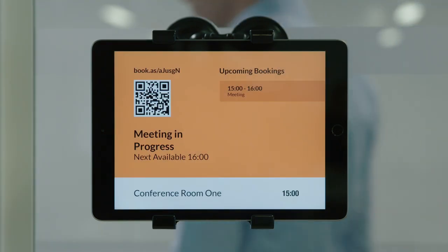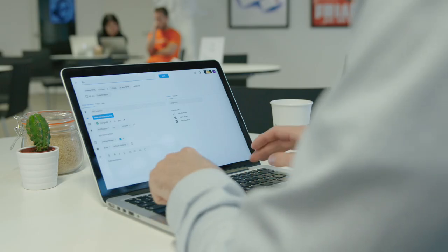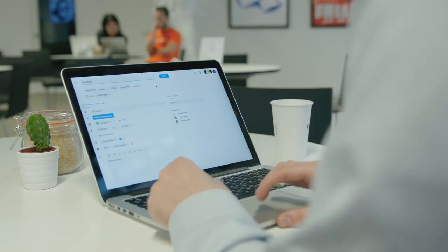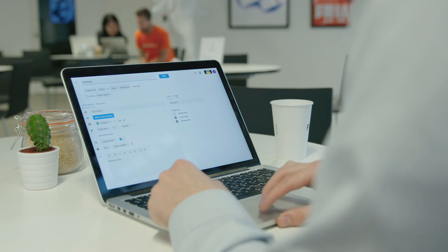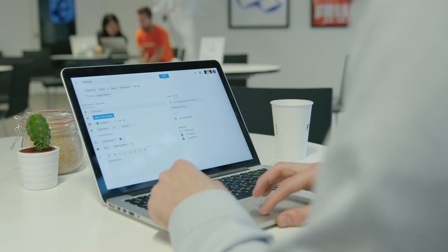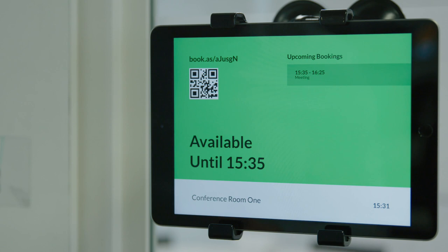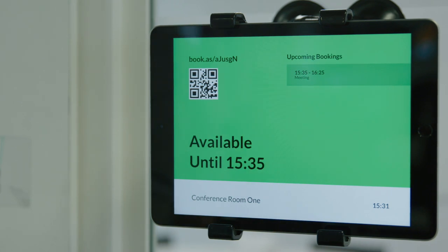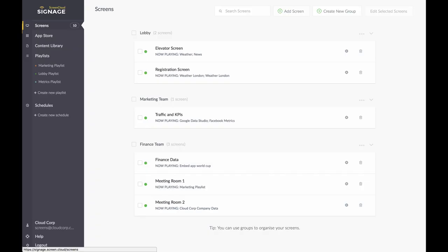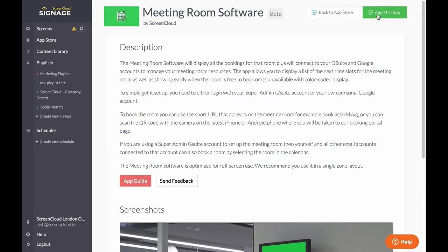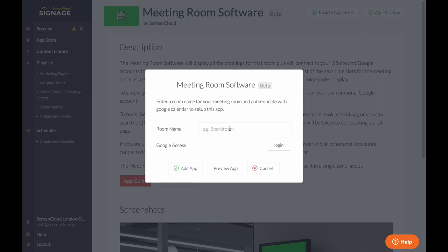You and your guests get email notifications to confirm your booking. You can book meeting rooms right from your calendar system and it'll automatically update the screen. No more wasting time wandering around the office trying to find a free room. It's easy to get started — simply add the app from the ScreenCloud app store and connect it to your calendar system.